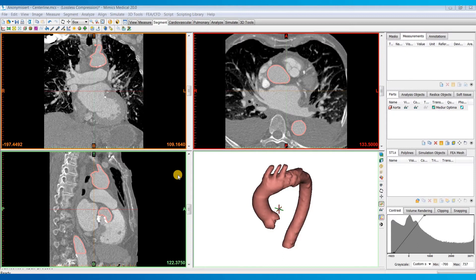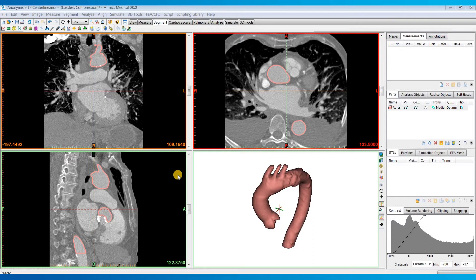This tool allows you to calculate the center points along a tubular structure, take measurements of the anatomy, and then export these measurements as a text file if you'd like. Typically, this tool is used for cardiovascular and pulmonary applications, but could really be used for any anatomy that has a tubular morphology.